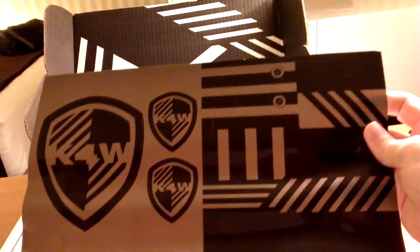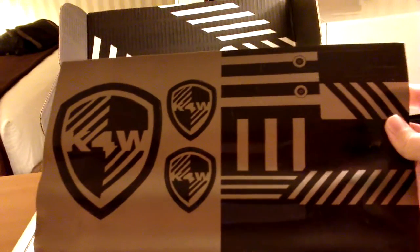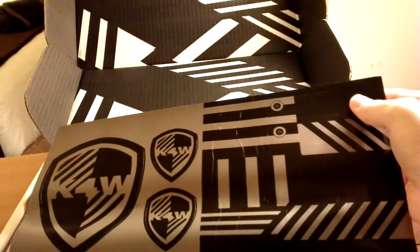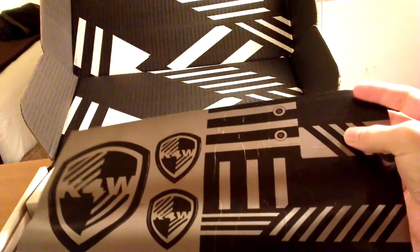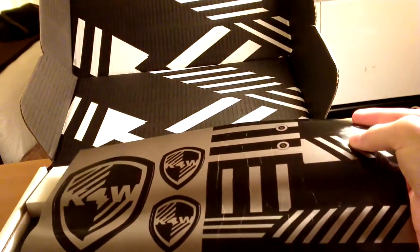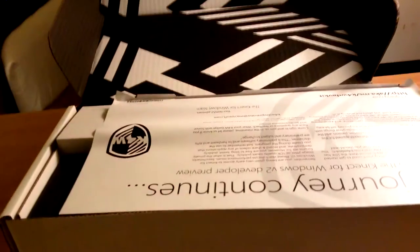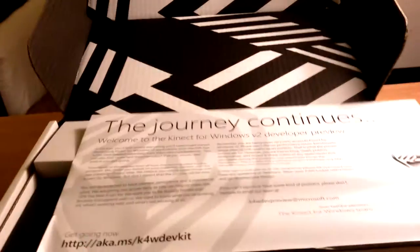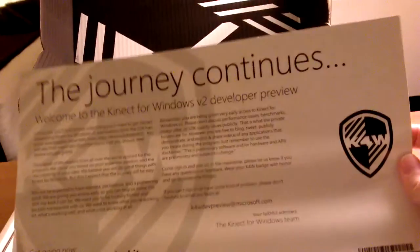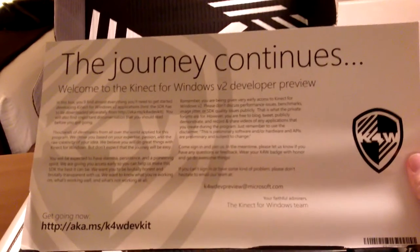And this is actually two things. One is a sticker sheet with the Kinect people. And this is a note from the Kinect for Windows team.